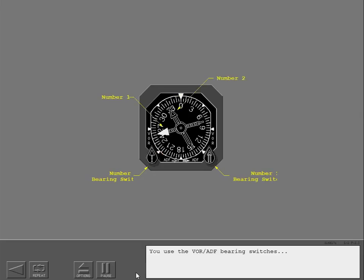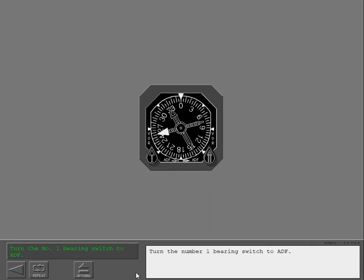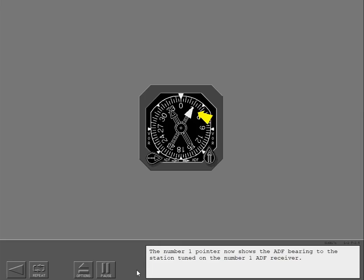You use the VOR/ADF bearing switches to select the VOR or ADF display. Turn the number one bearing switch to ADF. The number one pointer now shows the ADF bearing to the station tuned on the number one ADF receiver. The number two pointer continues to show the VOR bearing to the station tuned on the number two VOR receiver.